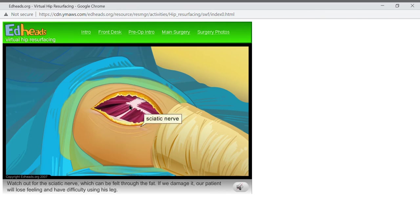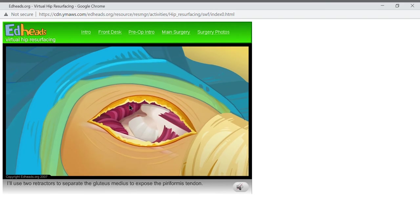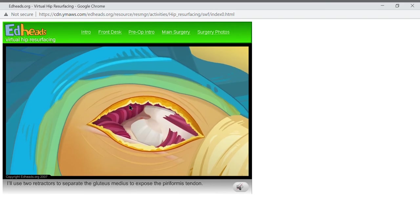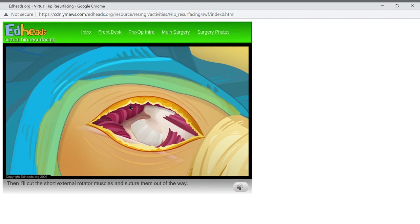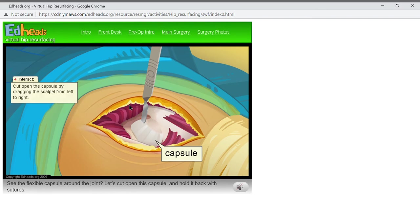Watch out for the sciatic nerve, which can be felt through the fat. If we damage it, our patient will lose feeling and have difficulty using his leg. I'll use two retractors to separate the gluteus medius and expose the piriformis tendon. Then I'll cut the short external rotator muscles and suture them out of the way. See the flexible capsule around the joint? Let's cut open this capsule and hold it back with sutures.